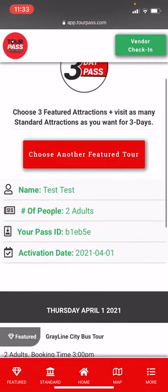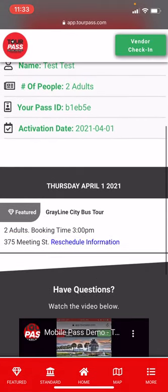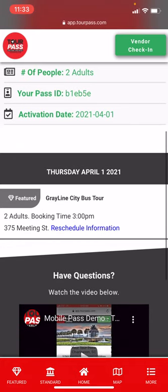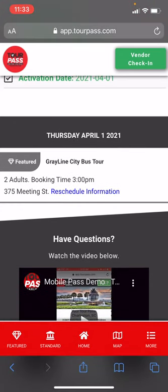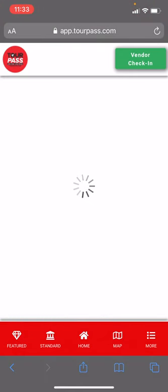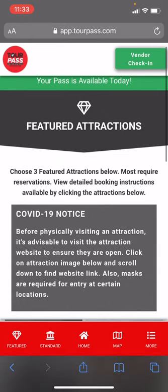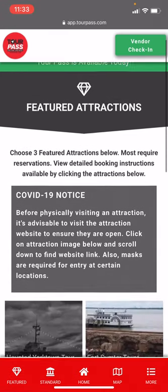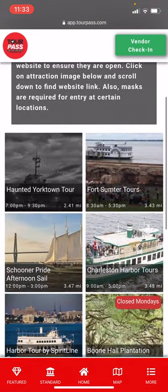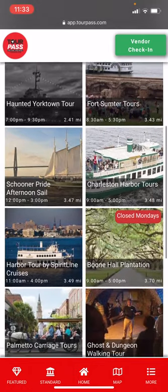Let's go back to our pass. On the home screen, scroll down and you'll see that Thursday April 1st, Gray Line City Bus Tour has been selected. Going back to the featured attractions via the navigation bar at the bottom, you'll see that attraction now has a green check on it.